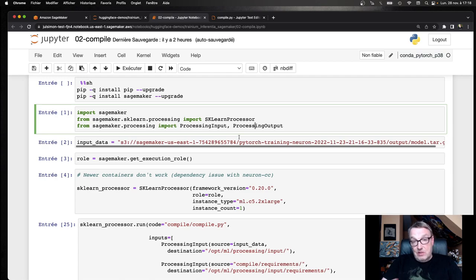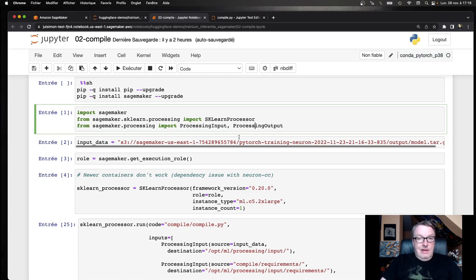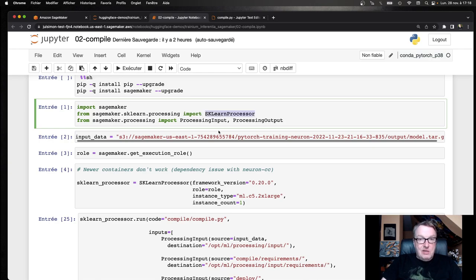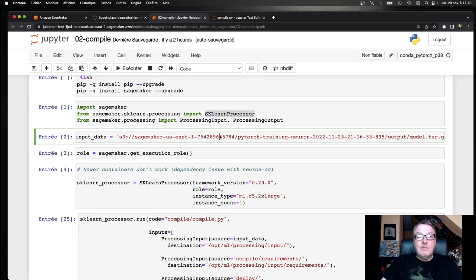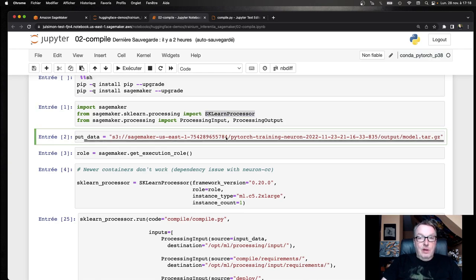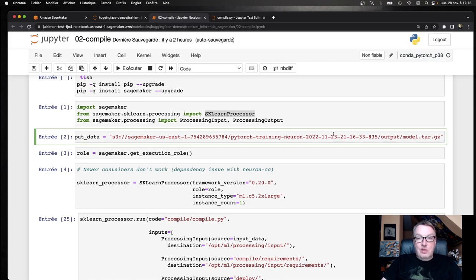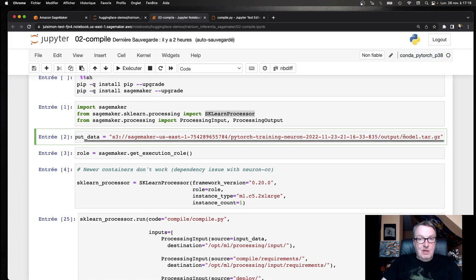And this is what I want. So import some objects. Grab the location of that artifact. So the one with the checkpoint that we just looked at.